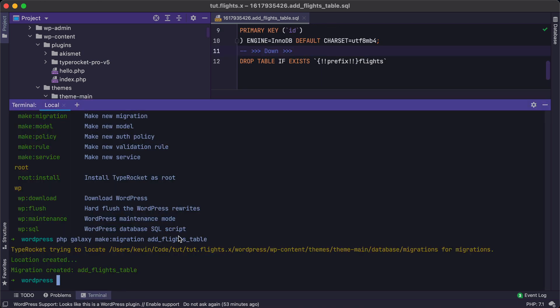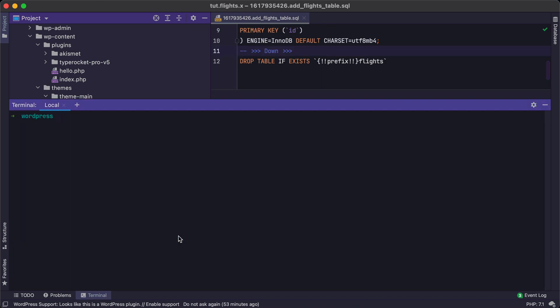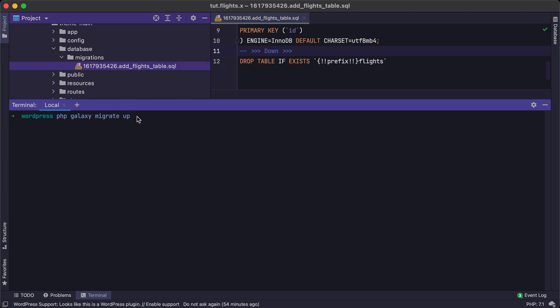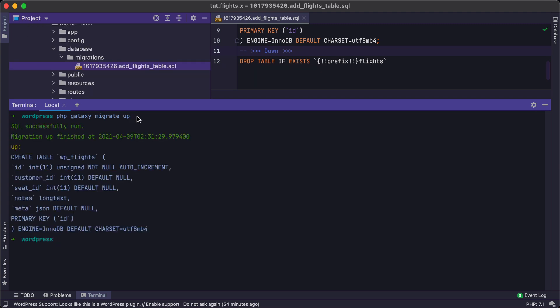Go back to the command line. Clear this out. Do PHP Galaxy migrate up. This is how we run the up section of the migration. We'll hit enter here. It's going to tell us that it successfully created our migration. We can go check that out in our database schema.